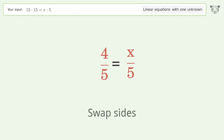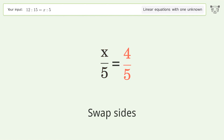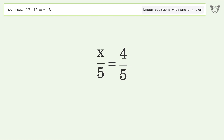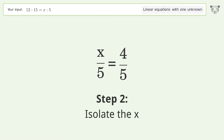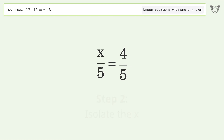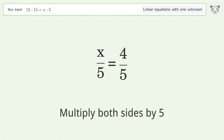Swap sides. To isolate x, multiply both sides by 5.